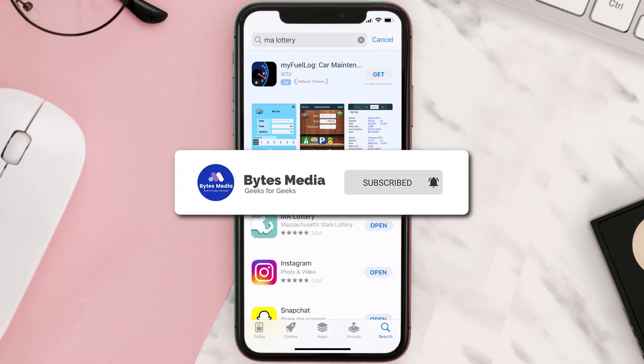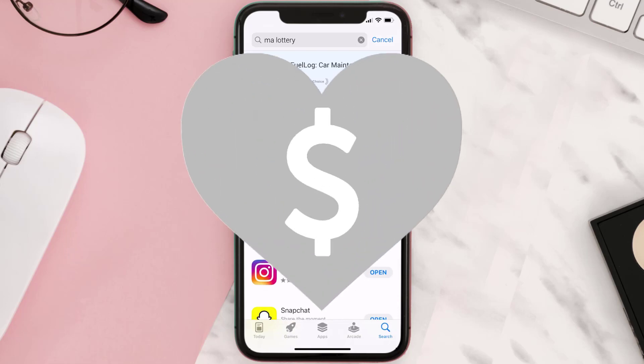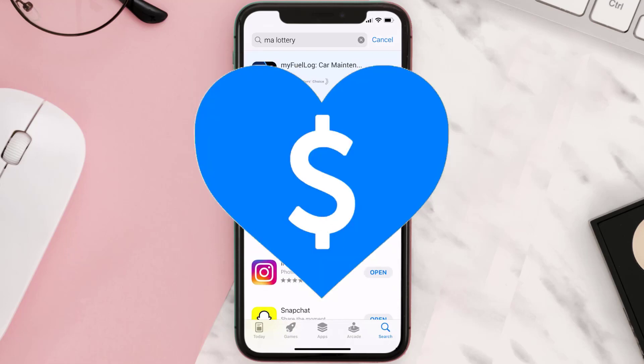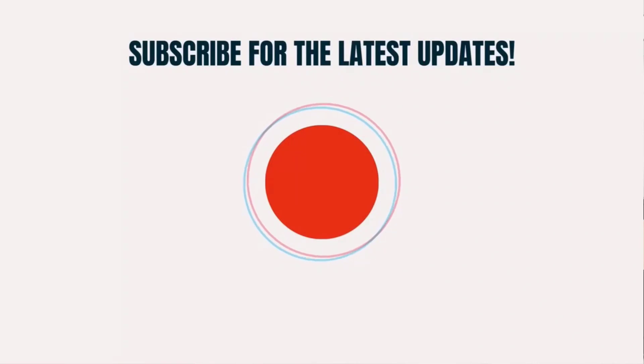Hopefully this will fix the issue. If it did, make sure you give this video a super thanks by clicking on the heart icon to help support the channel, and don't forget to hit that subscribe button. We'll see you in the next one.